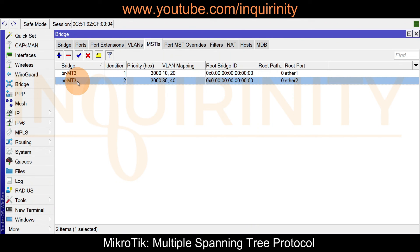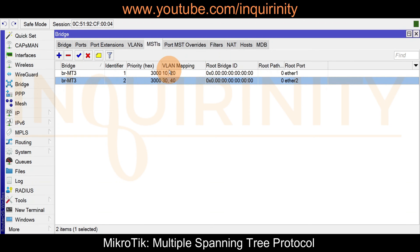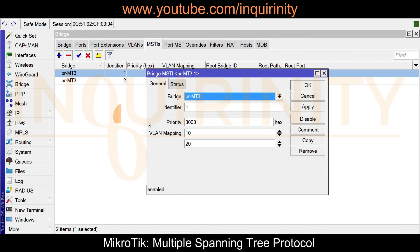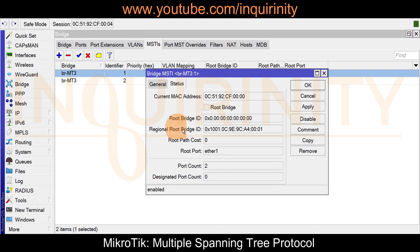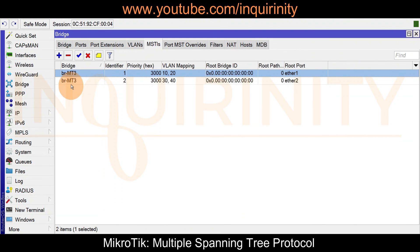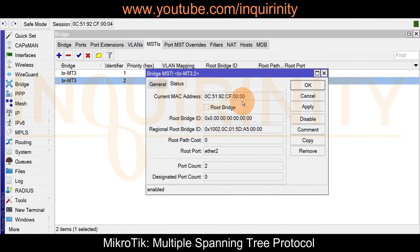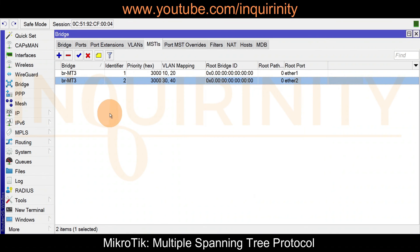For MT3, we configured identifier 1 for VLANs 10 and 20, and identifier 2 for VLANs 30 and 40. MT3 is not the root bridge for either instance — it is not the root bridge for VLANs 10 and 20, and not the root bridge for VLANs 30 and 40 either.